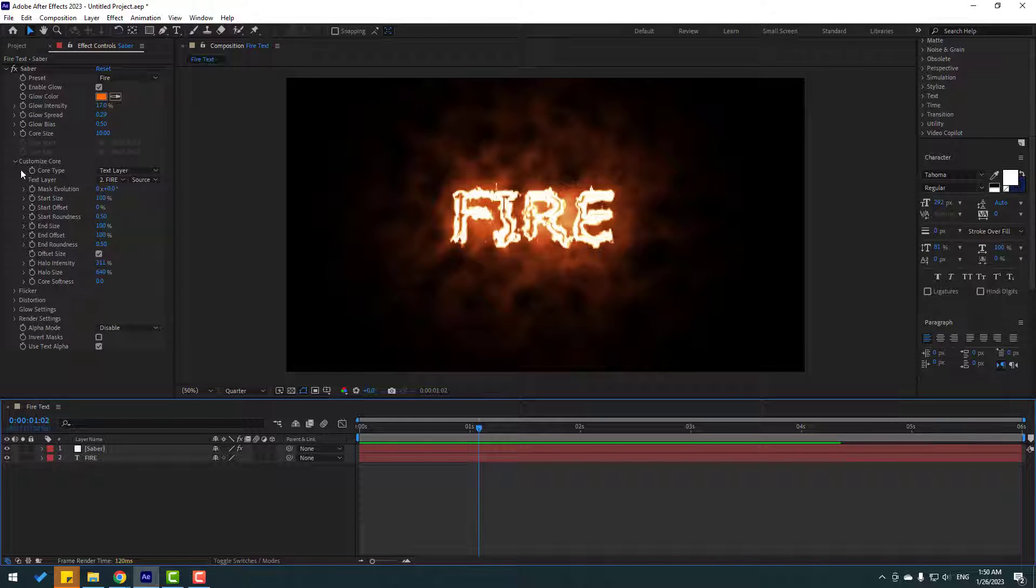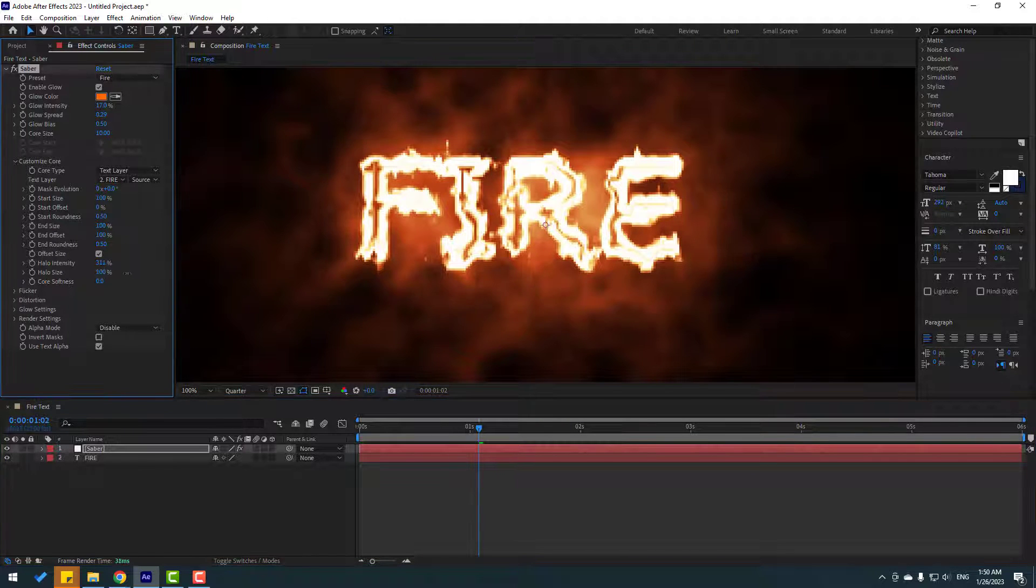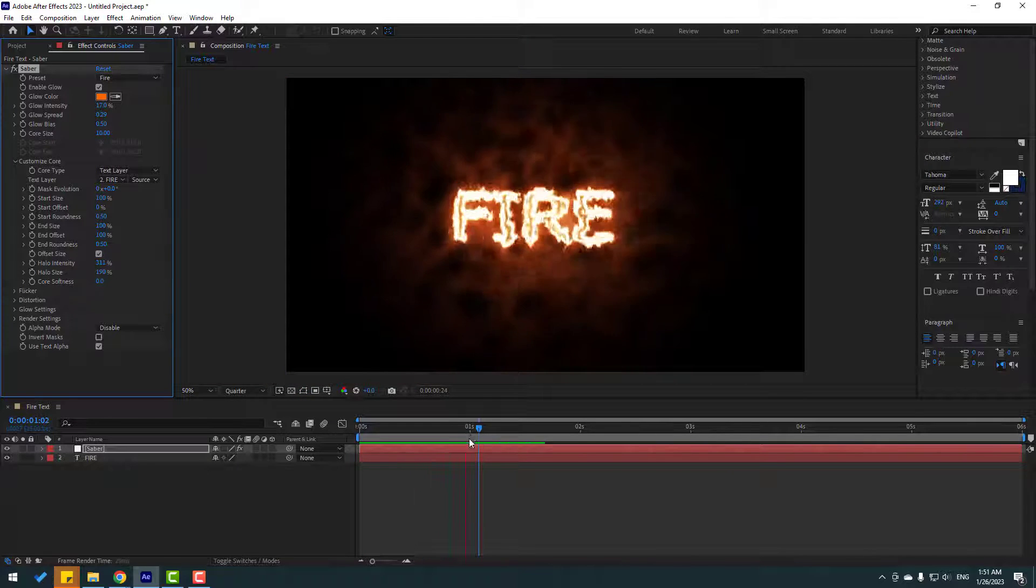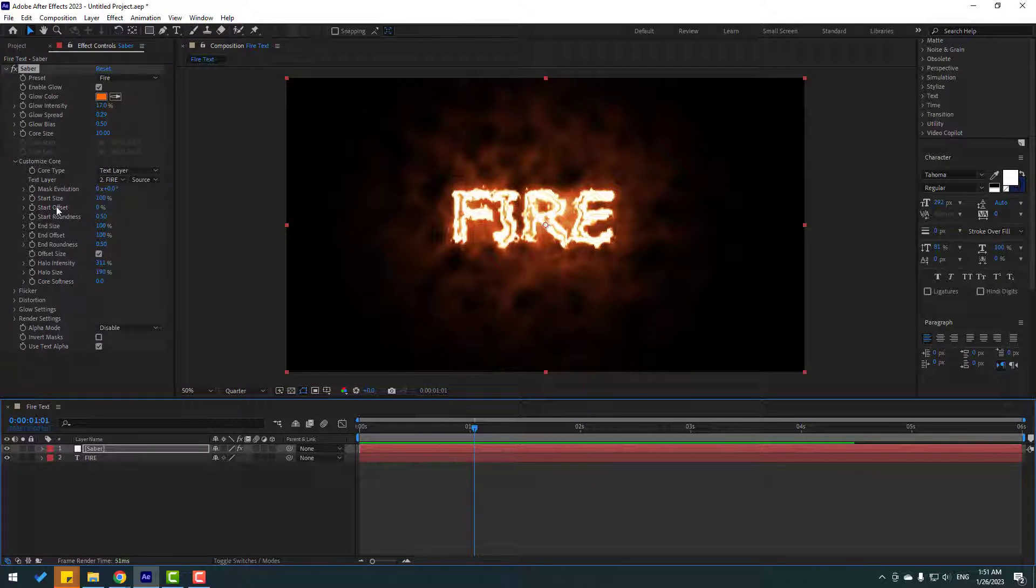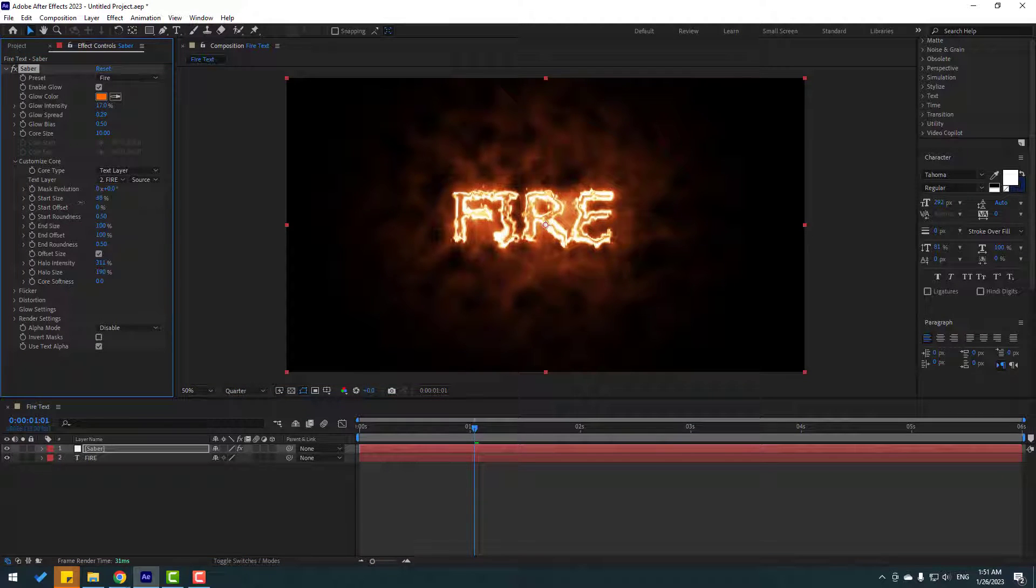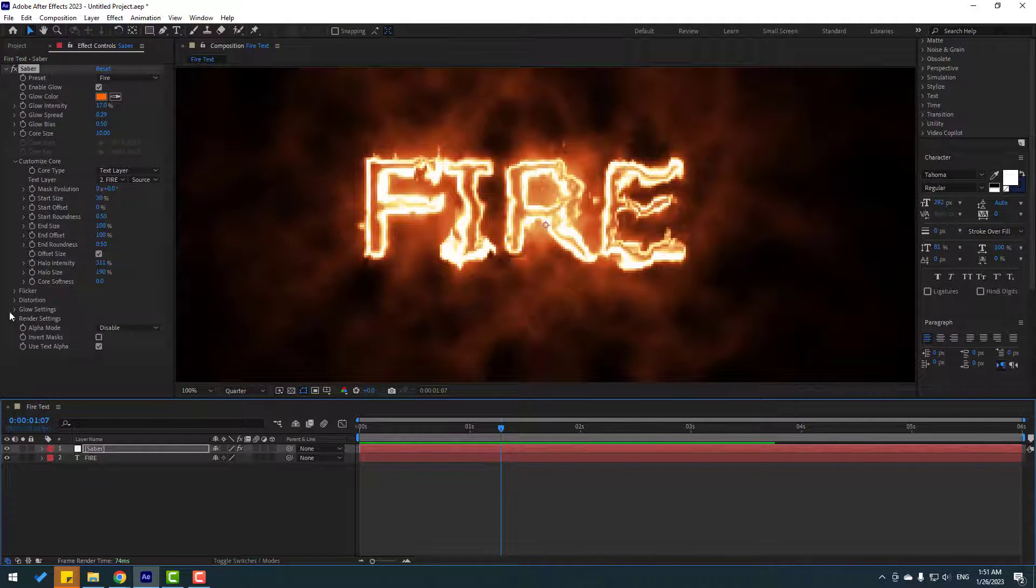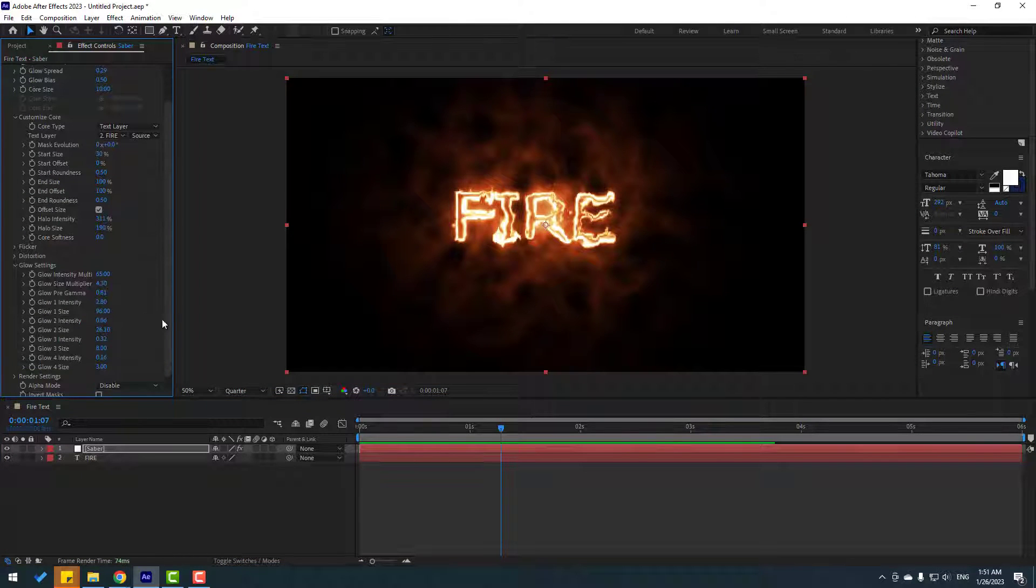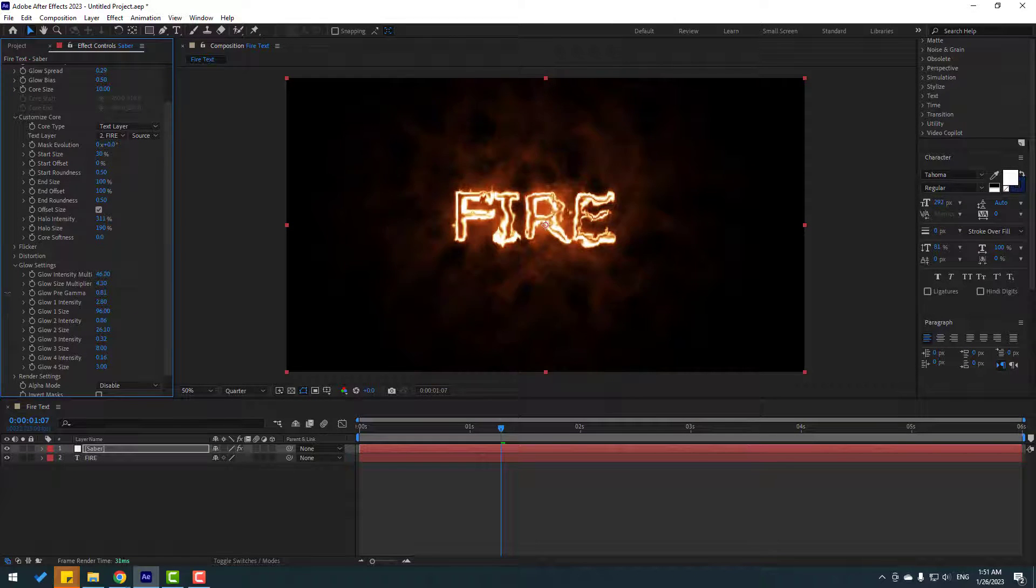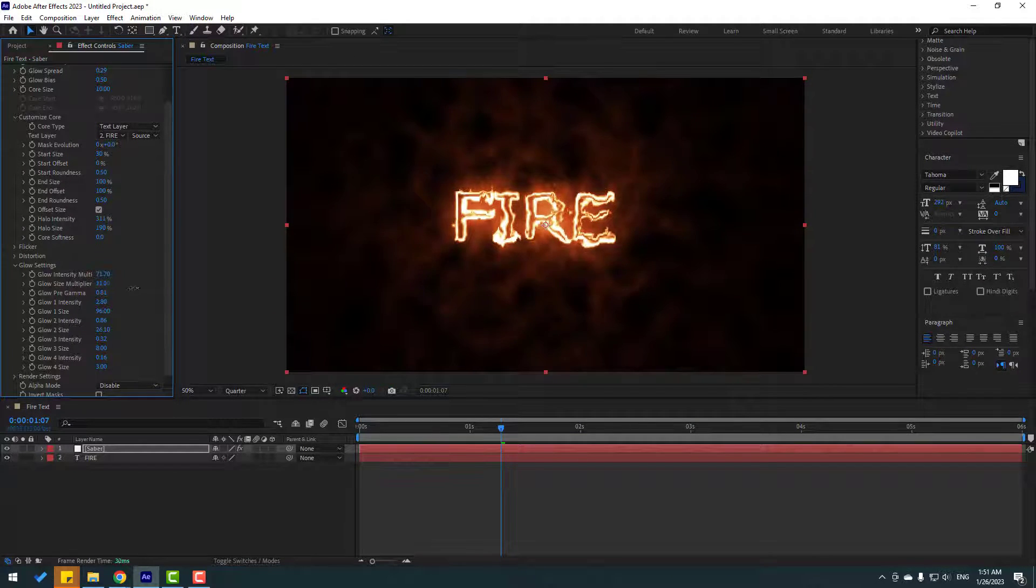Let's for example change hollow size like this - not bad. And change start size like this. Also can play with glow settings - there are more settings for better glow. Let's try change this glow or this size or glow pre gamma - nice.